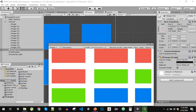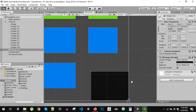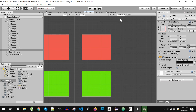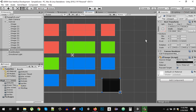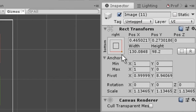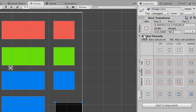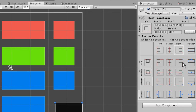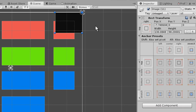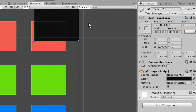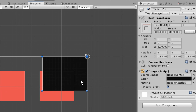If you want the image to always be at a specific corner position, there are presets available. You can click on the preset, then hold Shift and Alt and click on the desired preset to shift both the anchor and the pivot simultaneously to that corner. That's it for this video — see you in the next one!